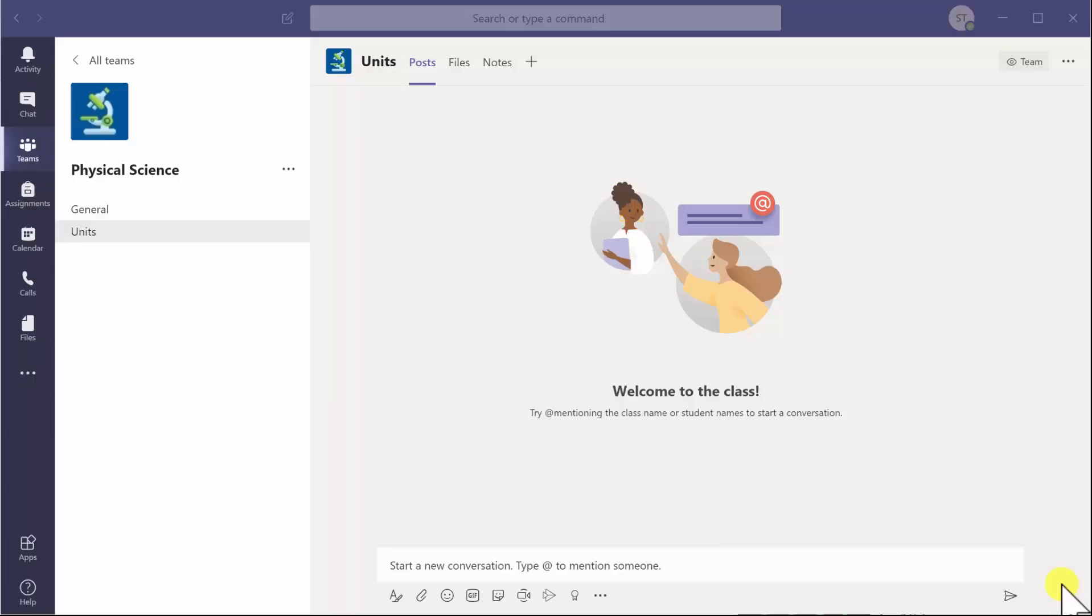Hi everyone, just a quick video on how you can leverage the use of Microsoft Forms inside your team for quick polling.